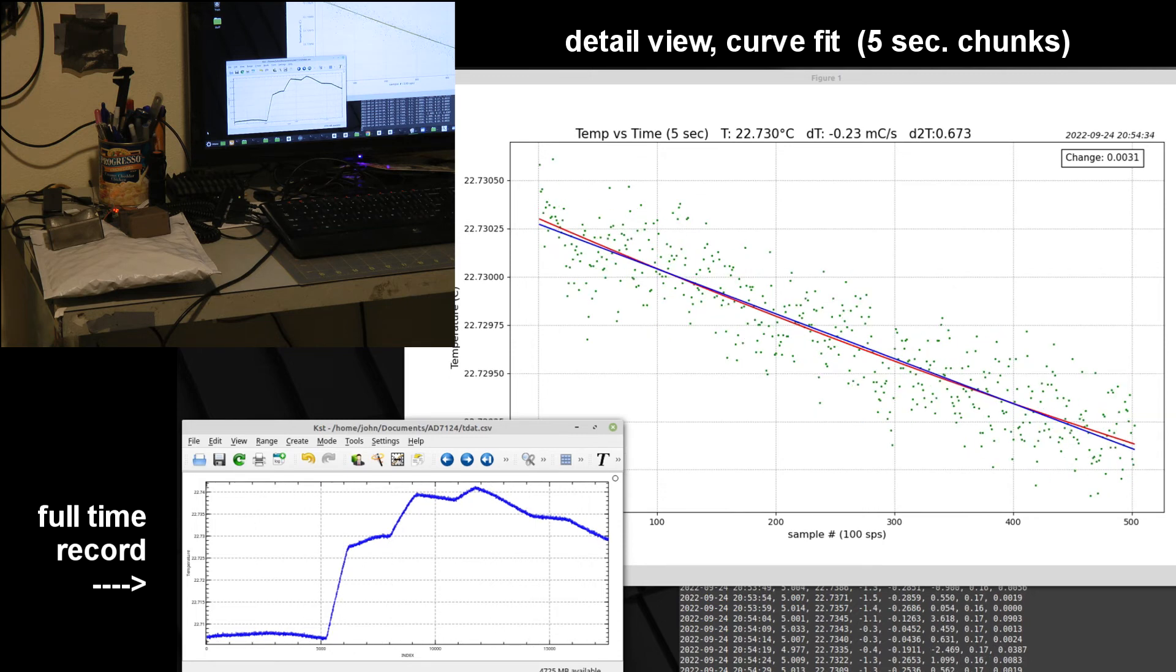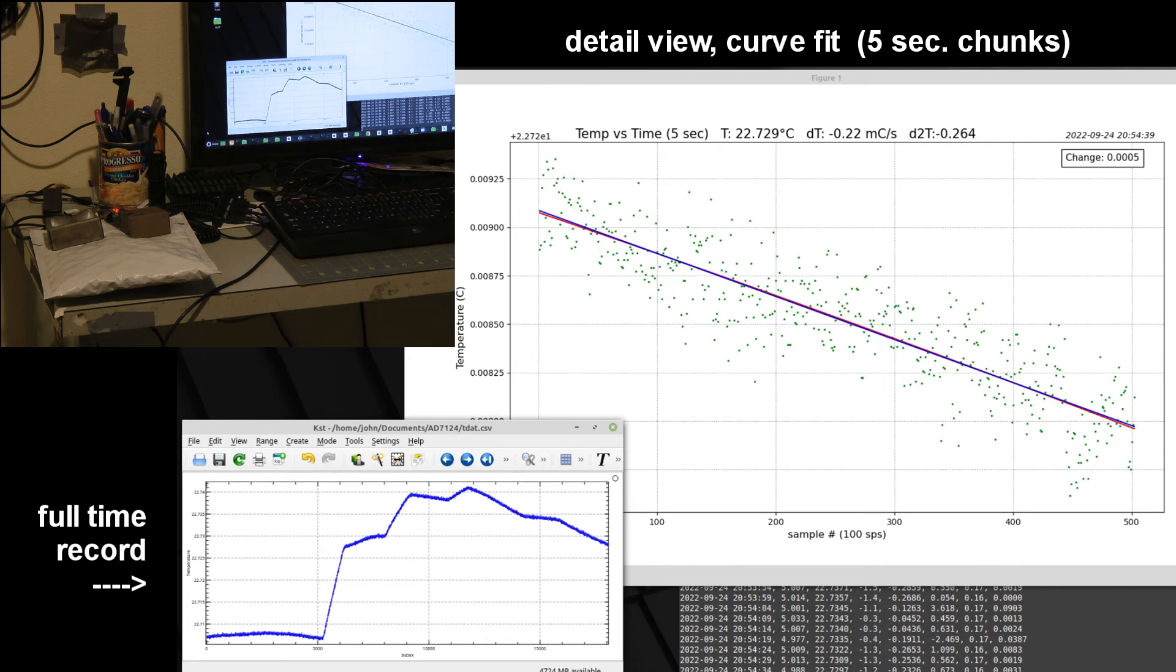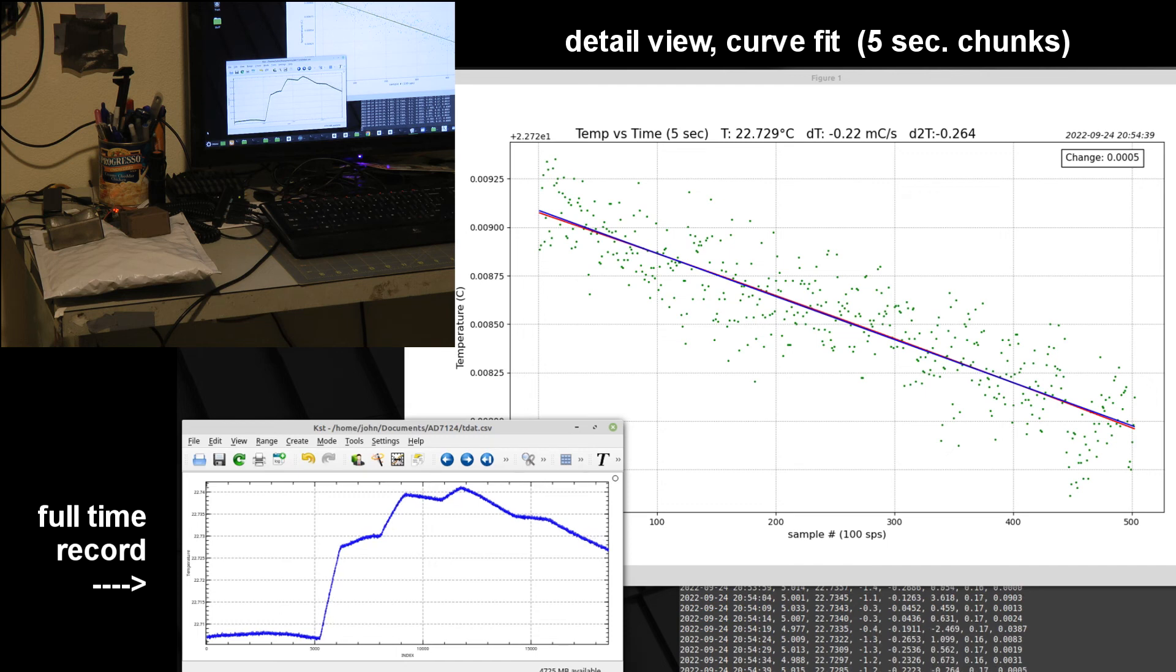So this 24-bit analog to digital converter is able to measure very small changes from the output of this thermistor.